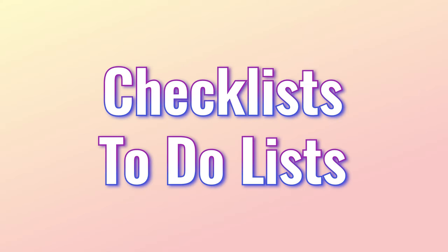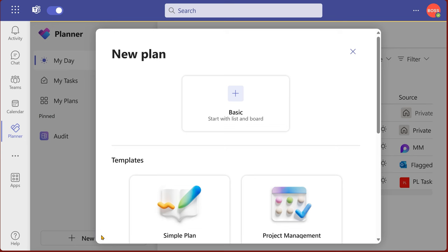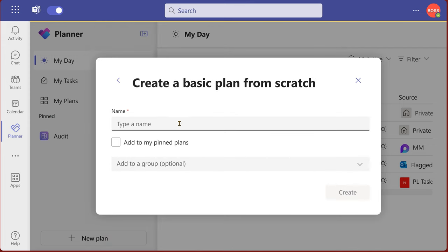Another option I have is I don't want just flat tasks. Those tasks are related. Maybe it's a to do list, it's a checklist, it's a shopping list. Then I create a new plan. I'm going to create a simple basic plan and I'll call it pre session checklist.